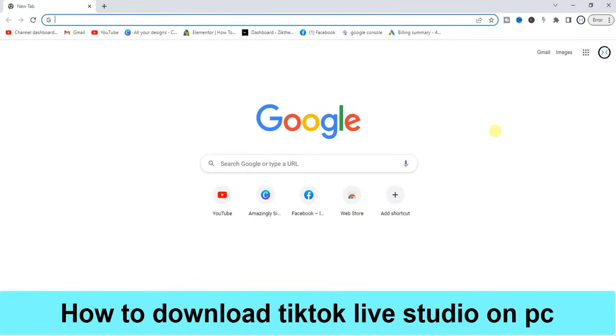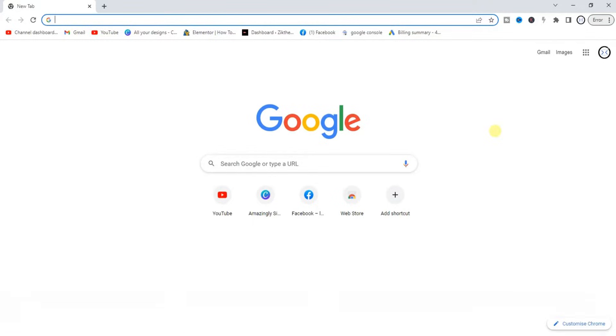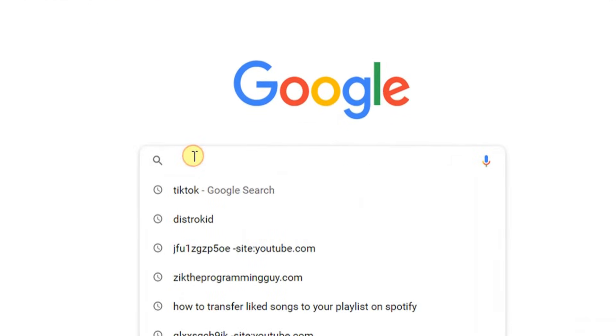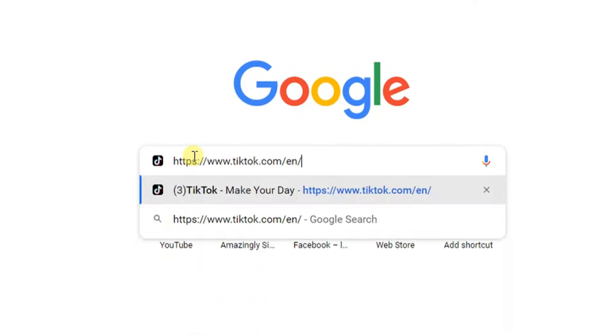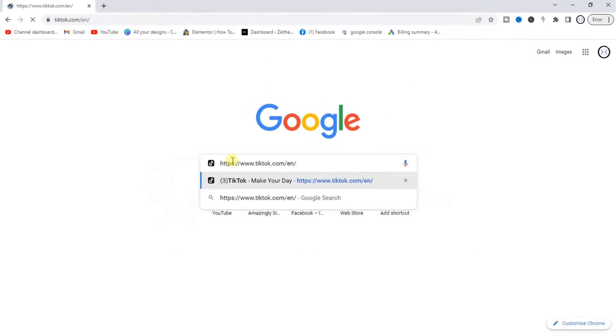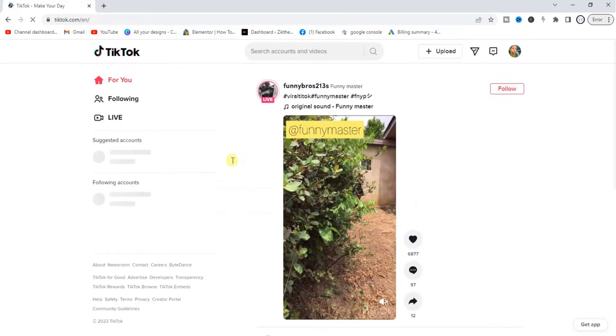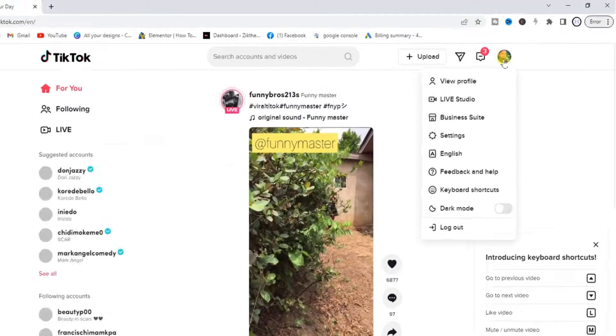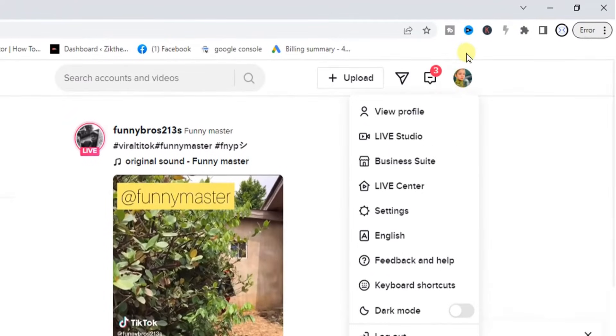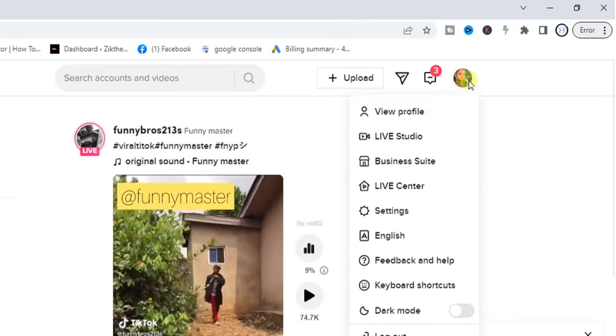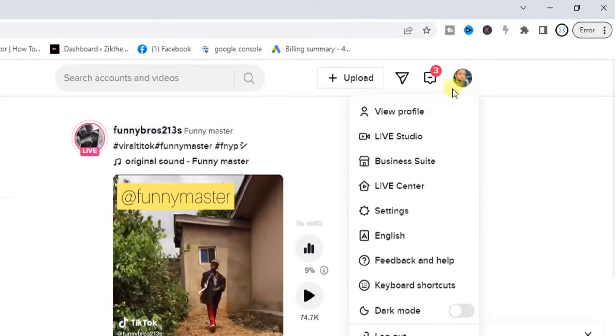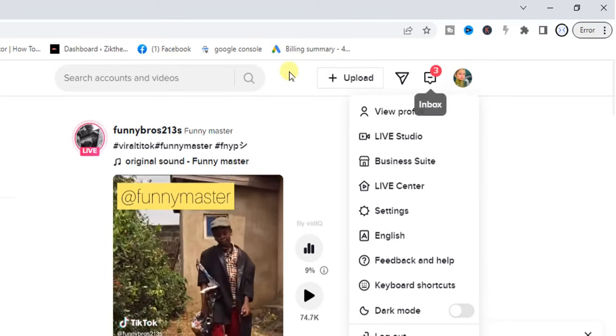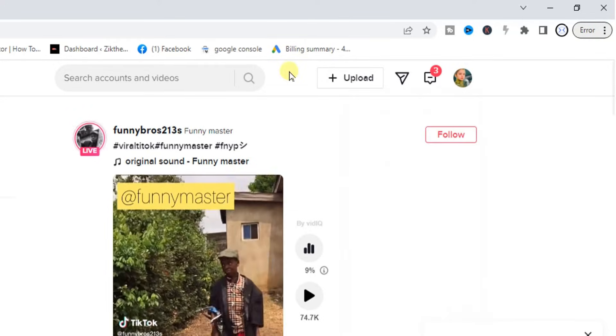The first step you have to take is to head to your browser. I'm using Chrome browser, so I'm just going to go to TikTok.com. Once you go to TikTok.com, the next thing you want to do is to log into your account. As you can see, I've logged into my account right here.